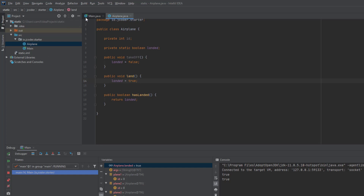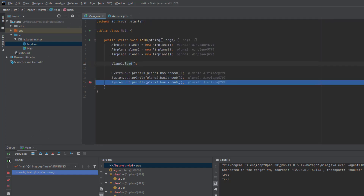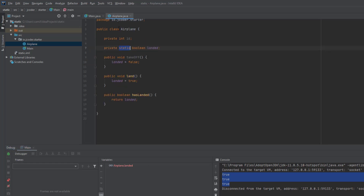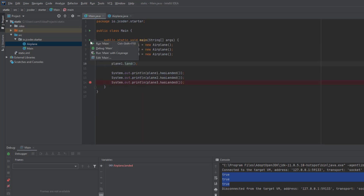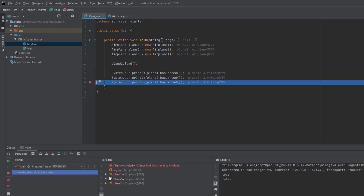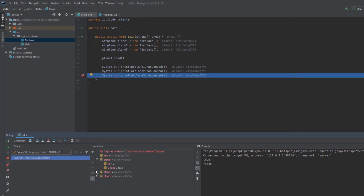Now let's resume the execution of our code and see what the three values are that got printed out. In our case, it's true for all three airplanes, as we would expect. Now let's remove the static keyword and run the code again in debug mode. In this case, when we inspect the objects, each object has a separate landed variable, same as we saw in the classes and objects example. And you can see that the only airplane that has the landed flag set to true is plane one.